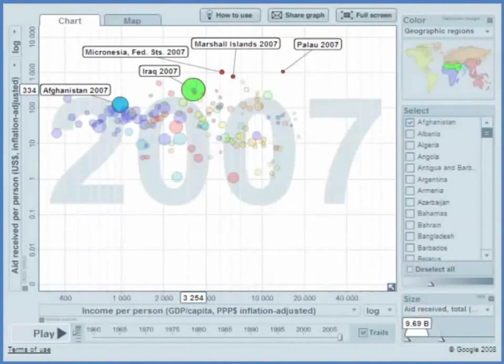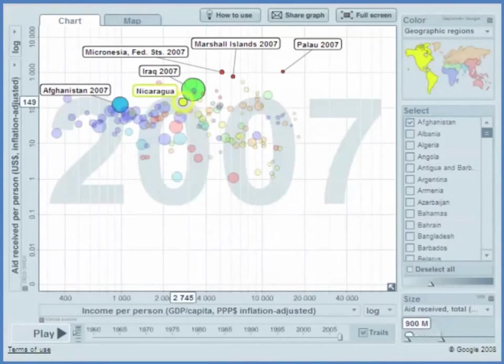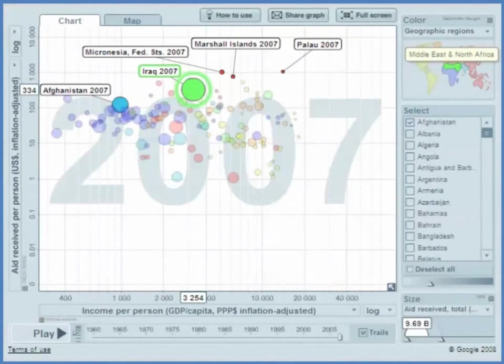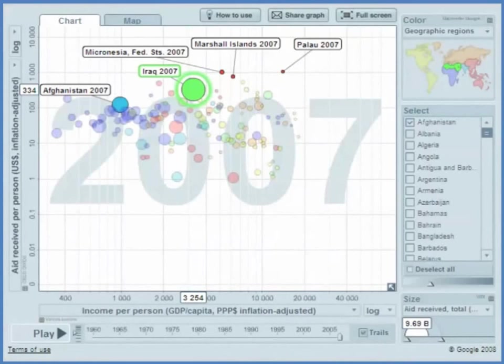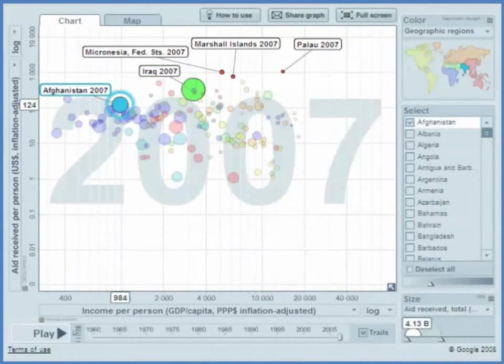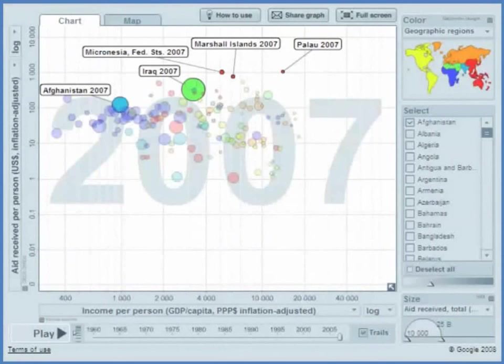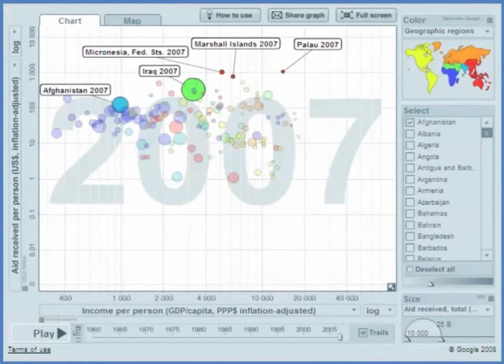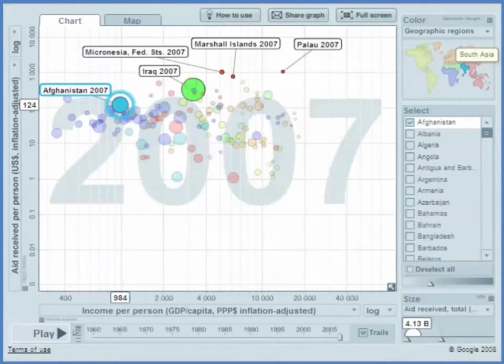By the way, the circles here are proportional to the total amount of aid. So when I click on the circle, if you look down in the bottom right, you can see that Iraq is receiving $9.7 billion worth of aid. Afghanistan over here is receiving $4 billion worth of aid. $4.13 billion worth of aid.